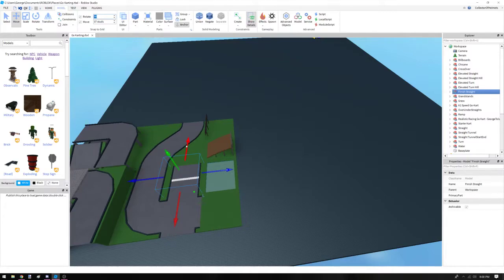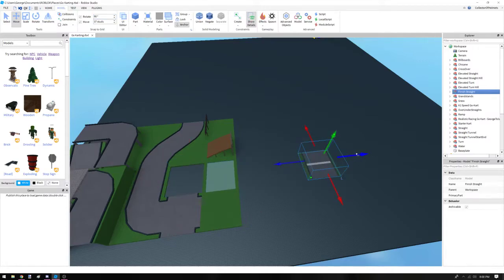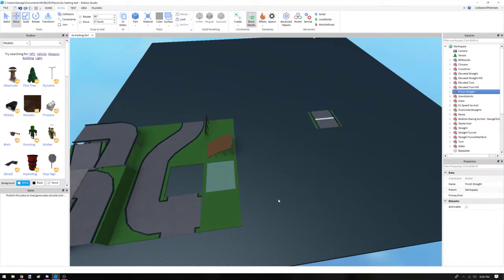Now you're just going to use the move as in these buttons. You don't want to drag it because that might pull it off of the grid. So move your finish line out so that way it's all by itself.